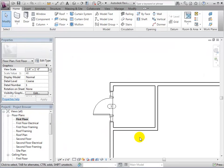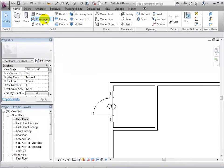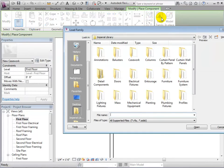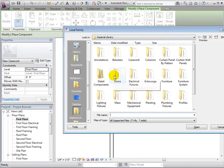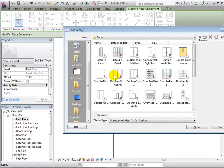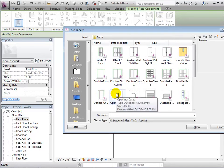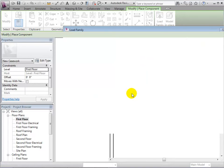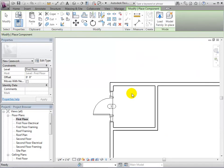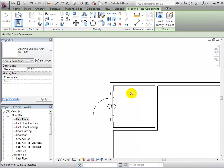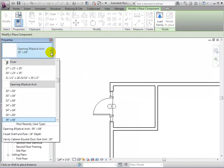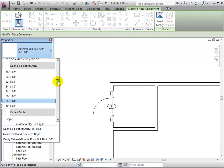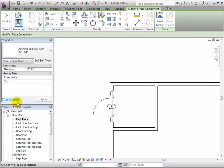First, let's place one as a component. If the wall opening type is not available, we can load it in as a family from the library. Now we can select the type and it will be available as a component. Find the new type in the type selector and place the opening as if it were a door.